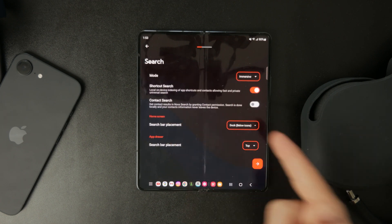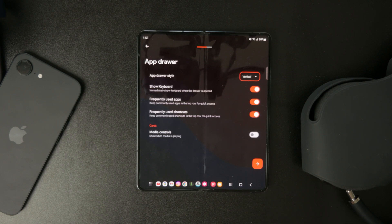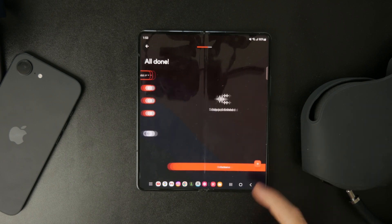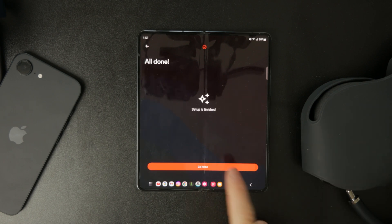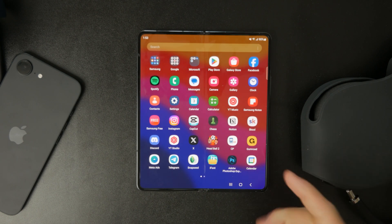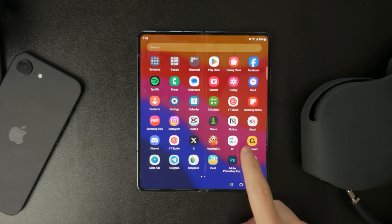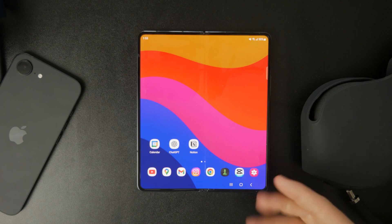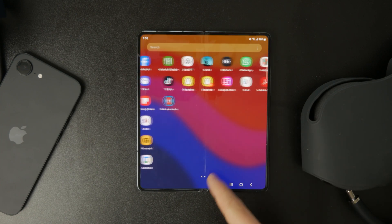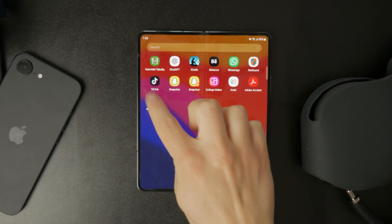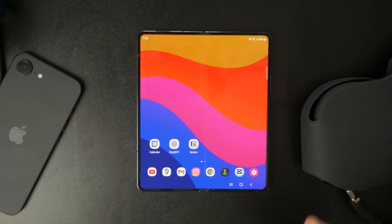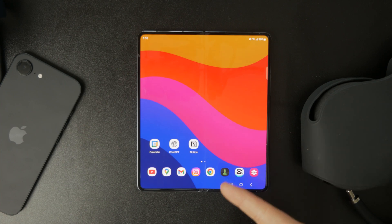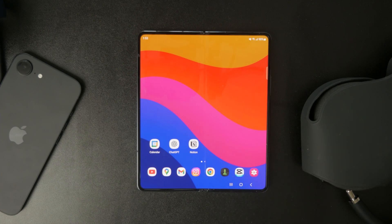Once you're happy with the setup, tap Go Home. At this point, Nova Launcher is technically running, but it's still just an app. To make sure your phone fully switches to Nova Launcher without loading screens or interruptions, you need to set it as your default home app.